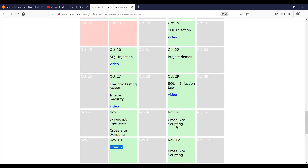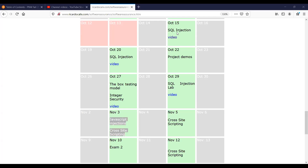So today I'm going to do a lecture. I'm going to talk about cross-site scripting and JavaScript injections. I think you'll find this topic very interesting, just like the SQL injection lab — this lab is really great. You're going to get to do a lot of interesting things, and it ties in really well to your term project.